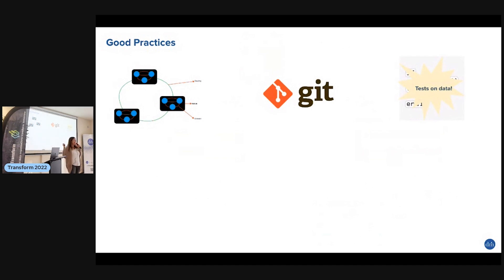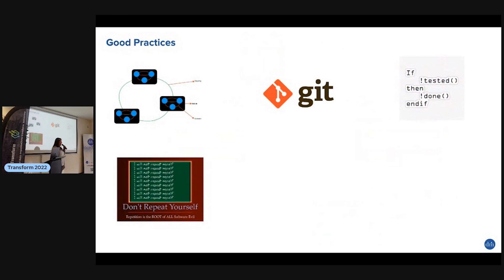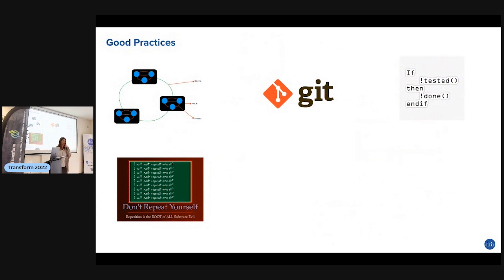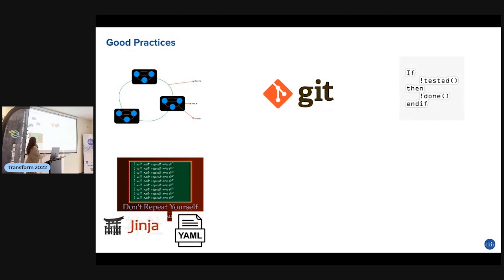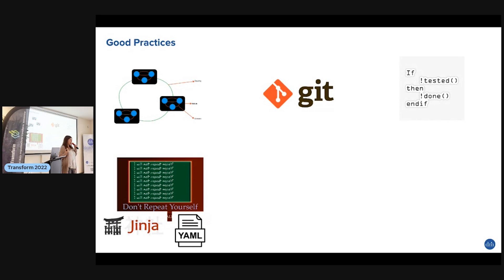Don't repeat yourself - repetition is the root of all software evil. If you copy paste the same logic and want to change it, you have to change it everywhere. Jinja and YAML make it easy in SQL and dbt. You have variables, for loops, conditionals, macros which work as functions, and even packages where you can get completed logic.